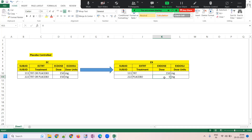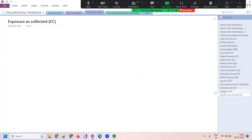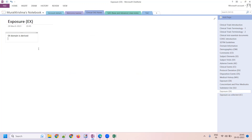The EX domain is always a derived domain. In the EX domain, the treatment should be specified correctly and the dose should be recalculated.